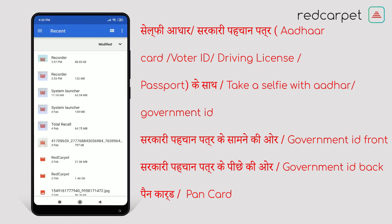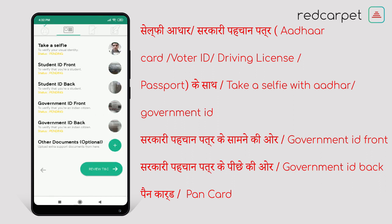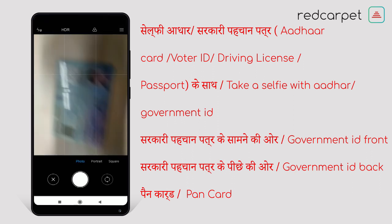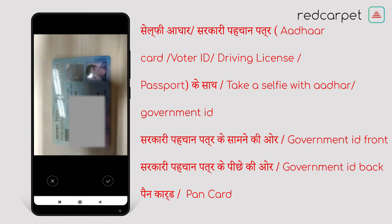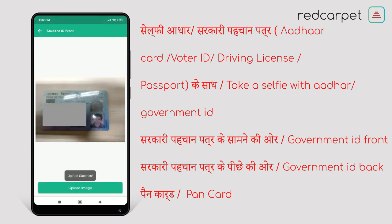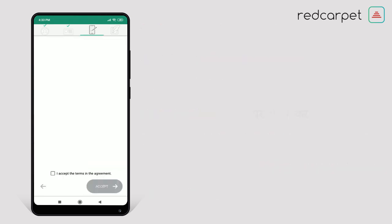In Other Documents, which is optional, upload the front side of your PAN card. After uploading the front side of the PAN card, click on Review T&C. Here you see a box which says 'I accept the terms in the agreement.' Click on the box and click on Accept.